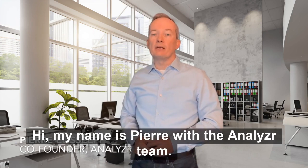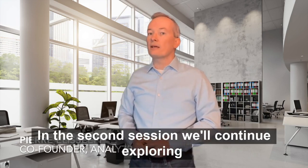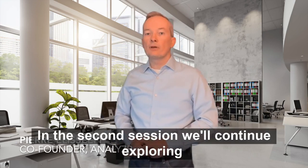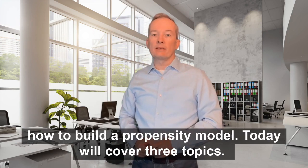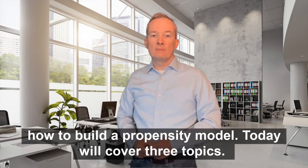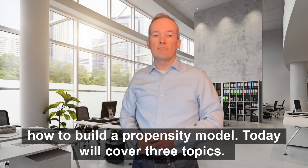Hi, my name is Pierre with the Analyzer team. In the second session, we'll continue exploring how to build a propensity model. Today we'll cover three topics.